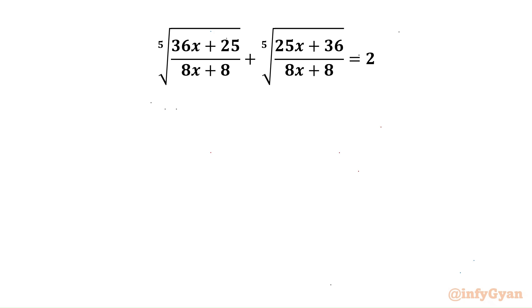Hello my dear friends, welcome back to Enfijan. Today in this video we are going to solve another very interesting question from radical equations for the real values of x. So let's get started.